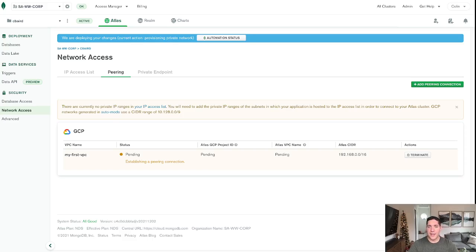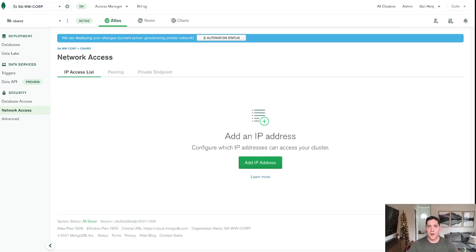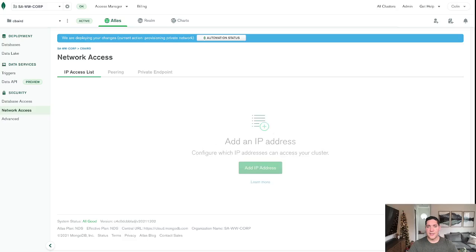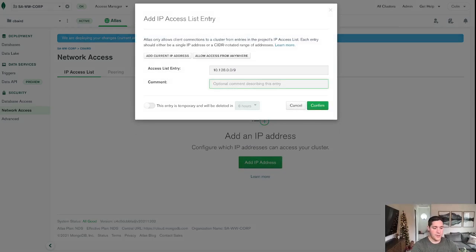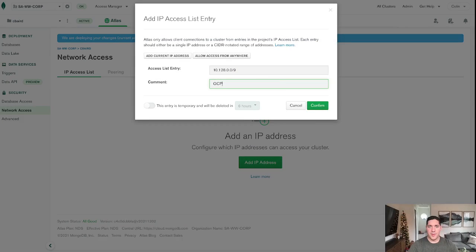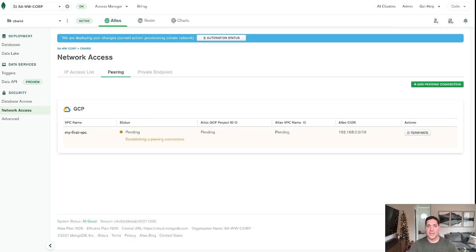So handily, Atlas gives us the information here for the CIDR range that we need to whitelist. So I'm just going to copy that, go over to IP access, and input this, and we'll just call it GCP. Confirm. All right, great. So now IP access entry is in. Atlas is working on provisioning this private network connection.